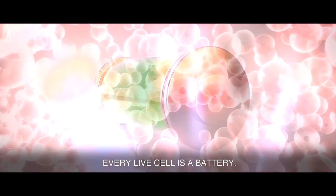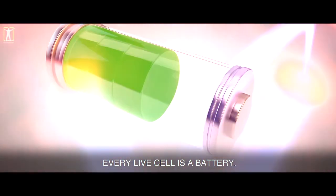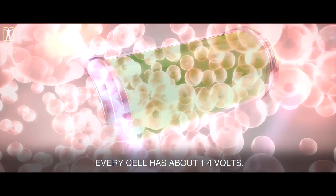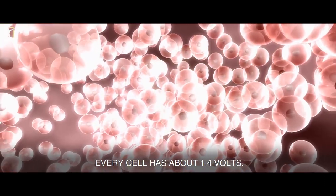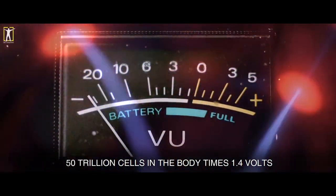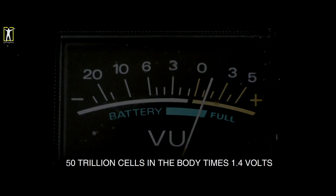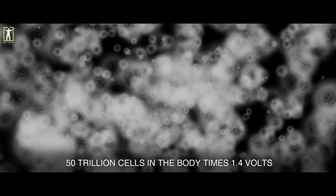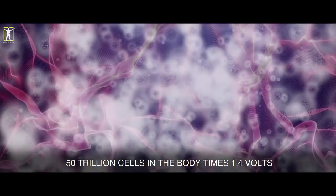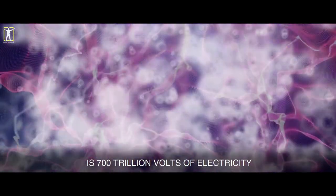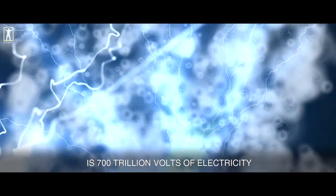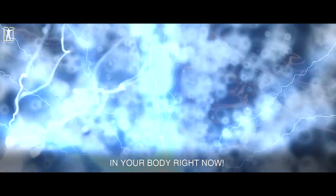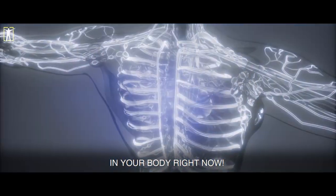Every live cell is a battery. Every cell has about 1.4 volts. 50 trillion cells in the body times 1.4 volts is 700 trillion volts of electricity in your body right now. Okay, look. 1.4 volts is about the voltage from a typical AA cell battery, not a biological cell. I feel like you just typed in what is the voltage of a cell on Google and took the first result, which is describing a physical battery.